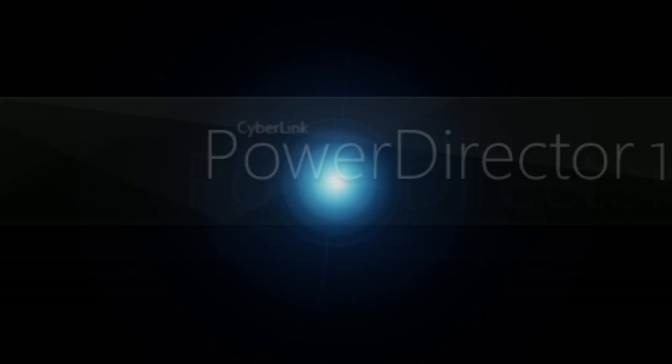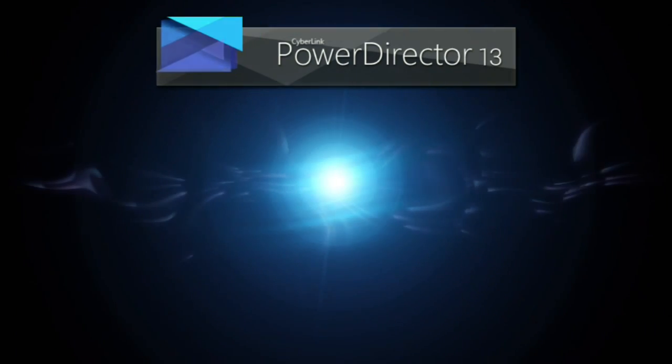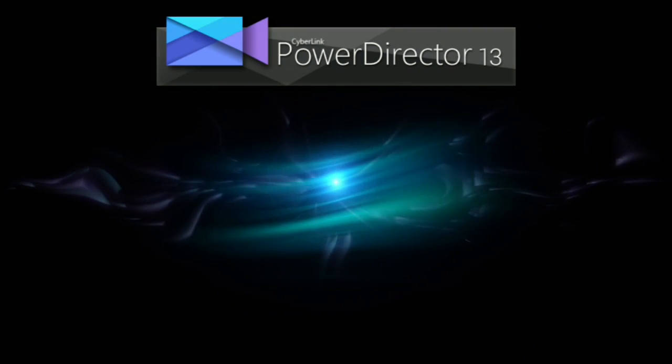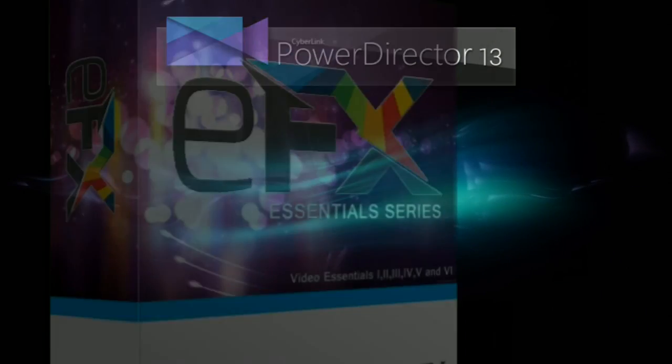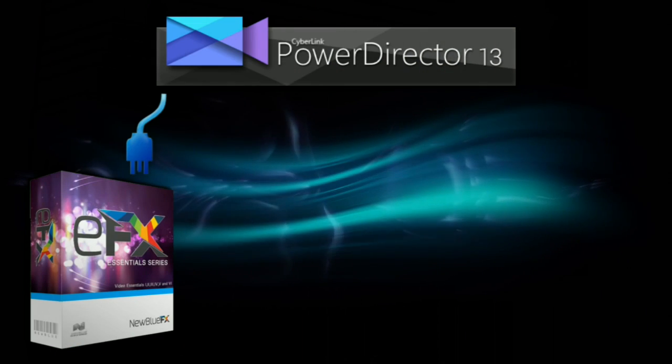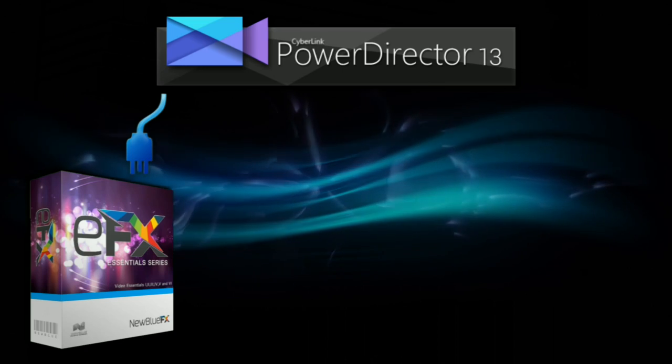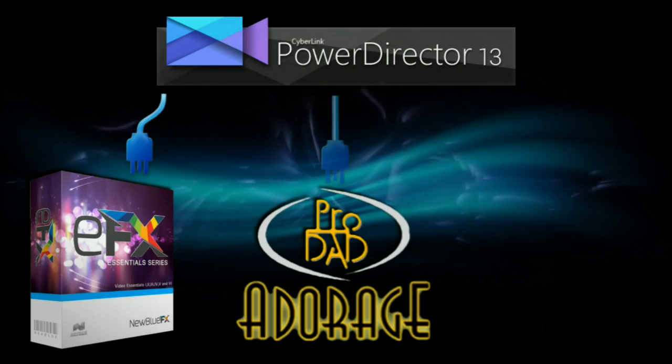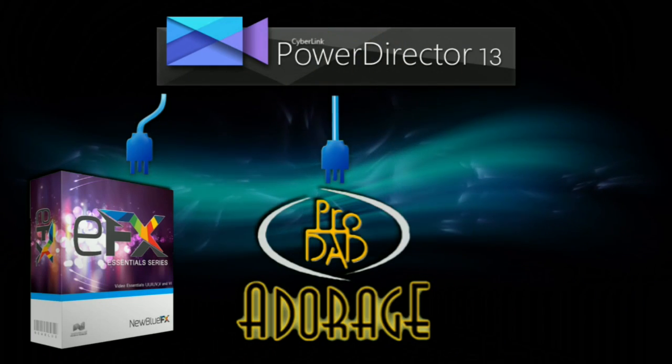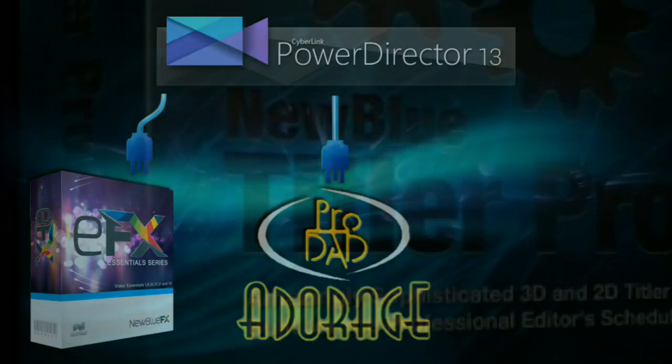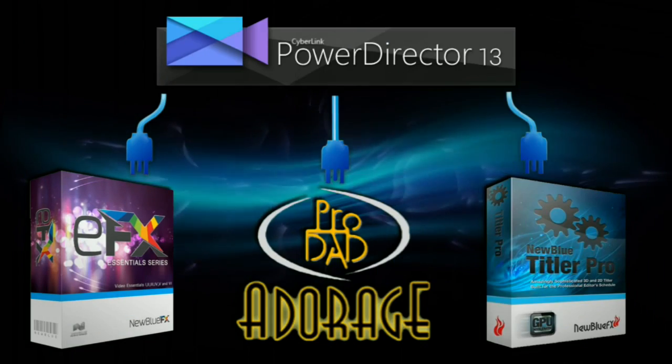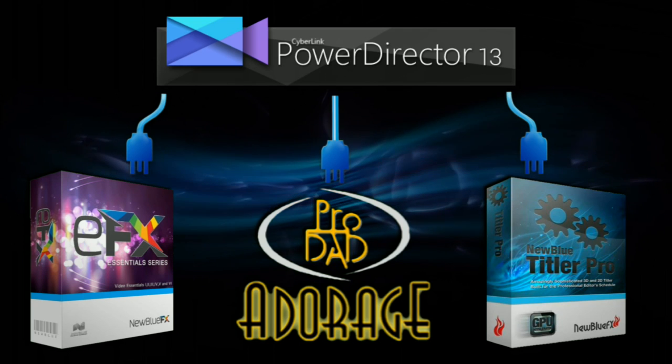In this tutorial, we'll look at working with plugins installed with PowerDirector 13. It comes equipped with special effects from NewBlue, ProData Adorage, and NewBlue Titler Pro.